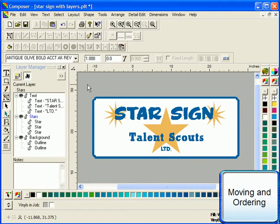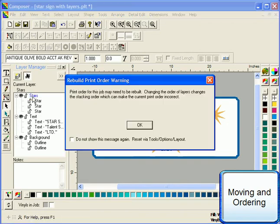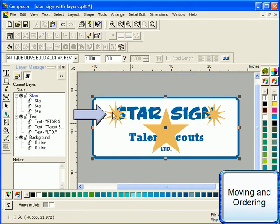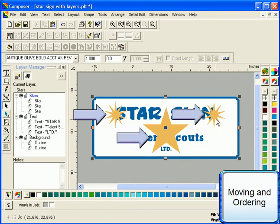Reordering layers is a lot like changing an object's stacking order, only that it applies to multiple objects at once. To move a layer in front or behind another, simply click and drag that layer to the desired position in the layer tree. If you are not outputting by individual layers, a warning will appear, reminding you that because you are, in essence, changing the stacking order by moving multiple objects, the print order may need to be changed. Click OK. We can see that the result of moving this layer is similar to that of reordering regular objects, only that all the objects on this layer were moved at once.